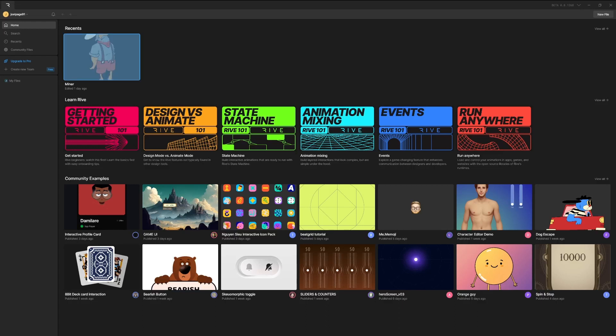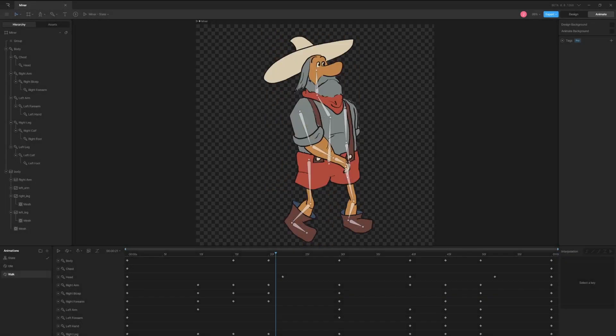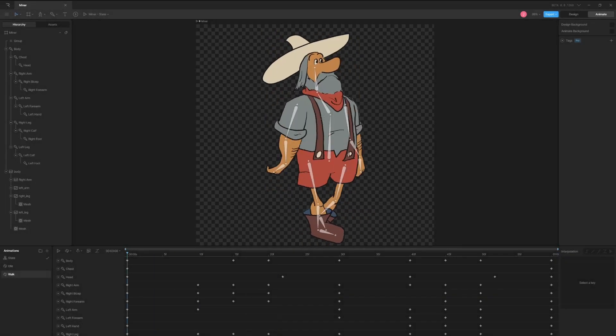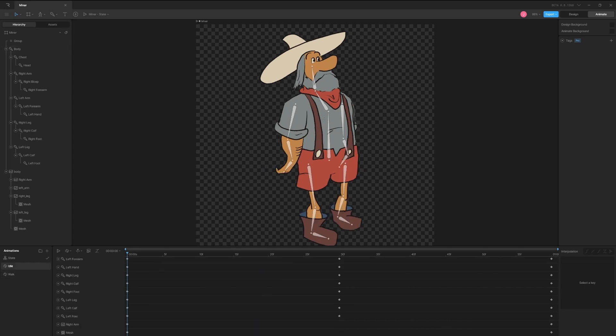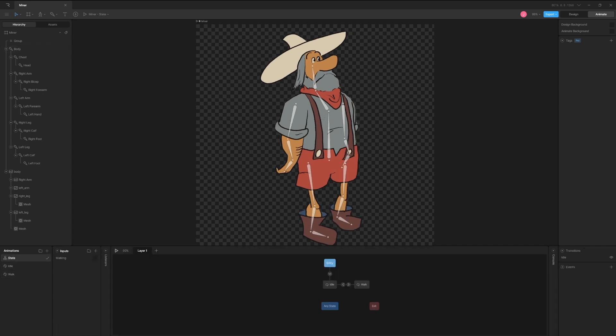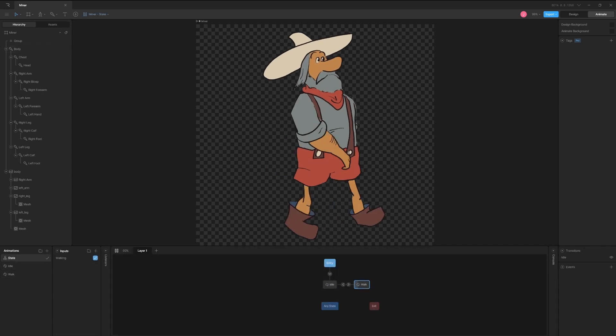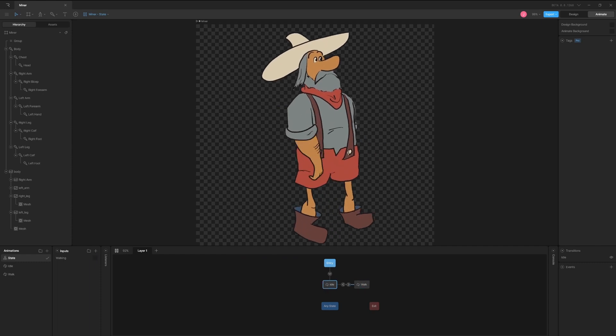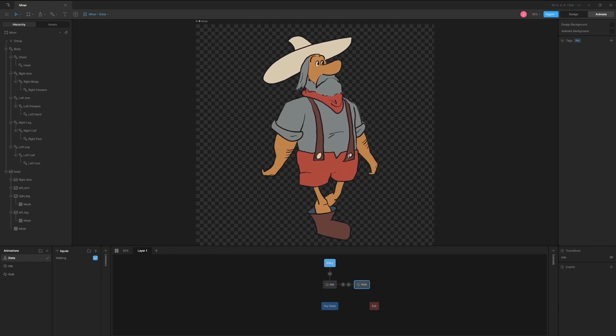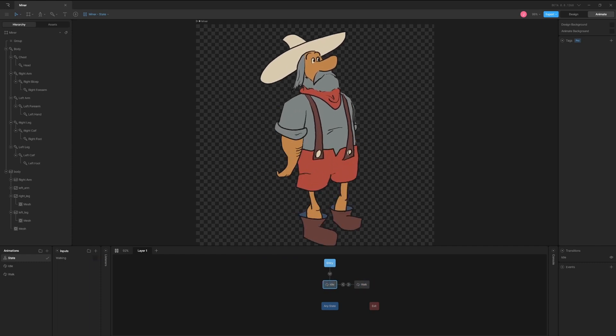In this video, I'm going to show you how I make animations for my game with Rive. You can see here a previous example I did with my minor character. Rive is a powerful tool for animation that can plug into almost any piece of code. It has a state machine interface that seamlessly blends different animations based on user input.